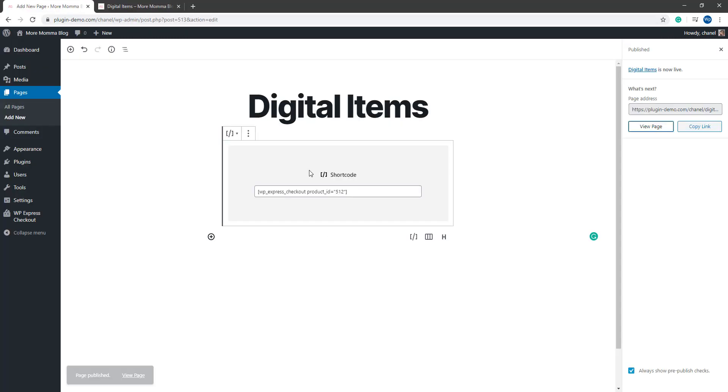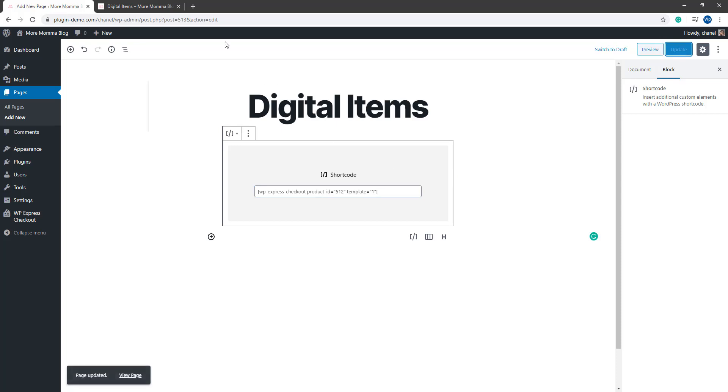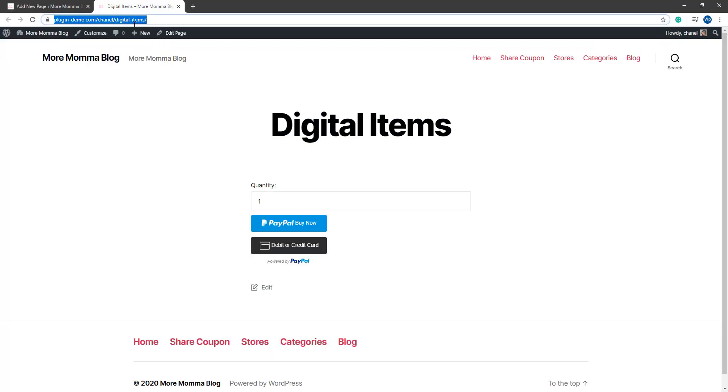If we go back to that page, I'll quickly show you a template option, which gives you the details of your product, the price and the thumbnail image. Template equals one. If I add that in and I update that page.